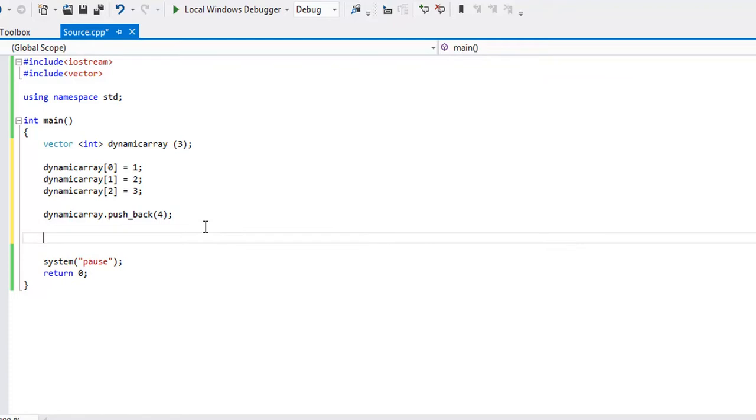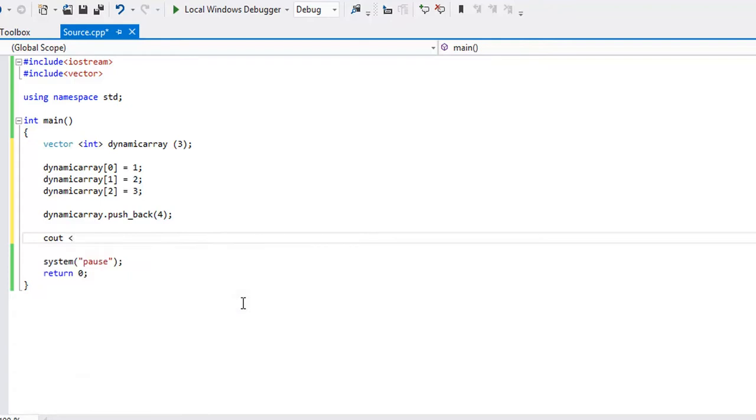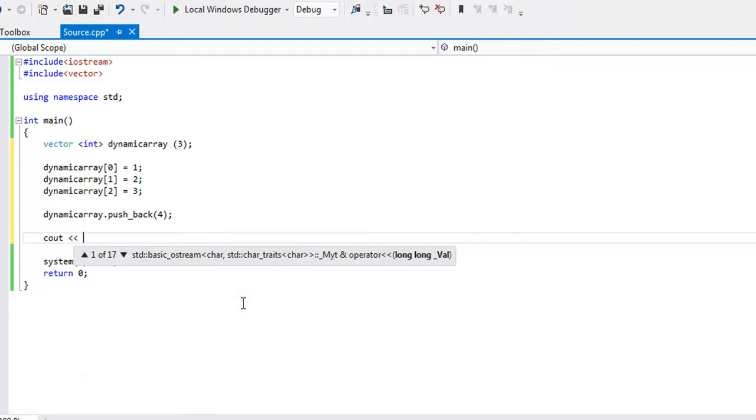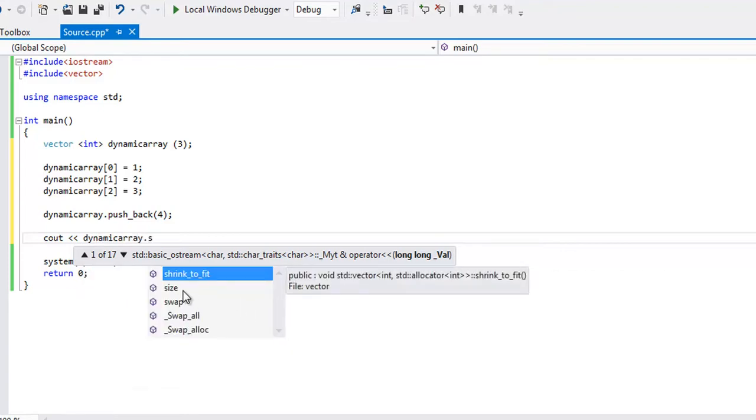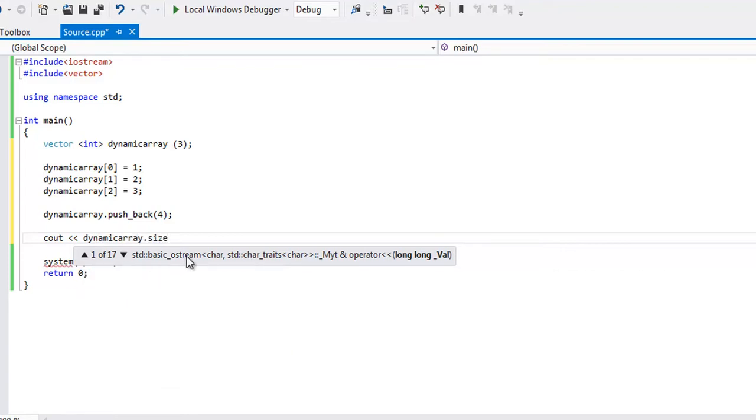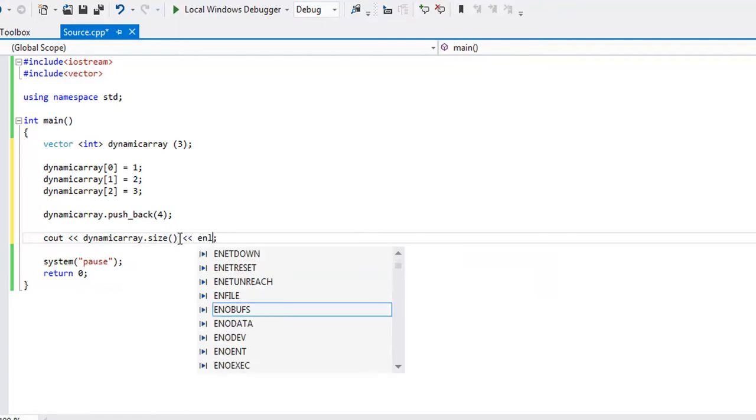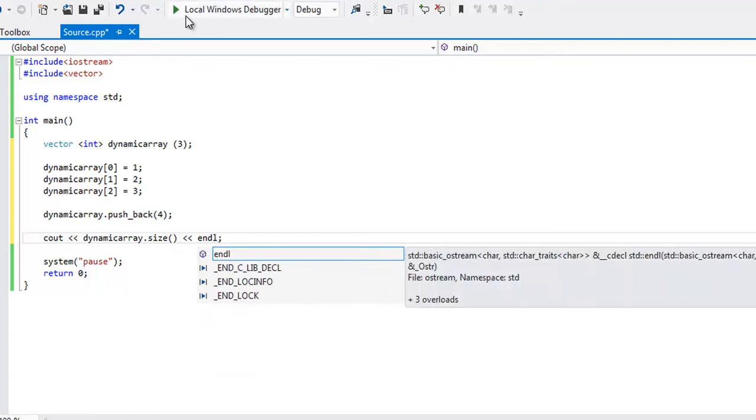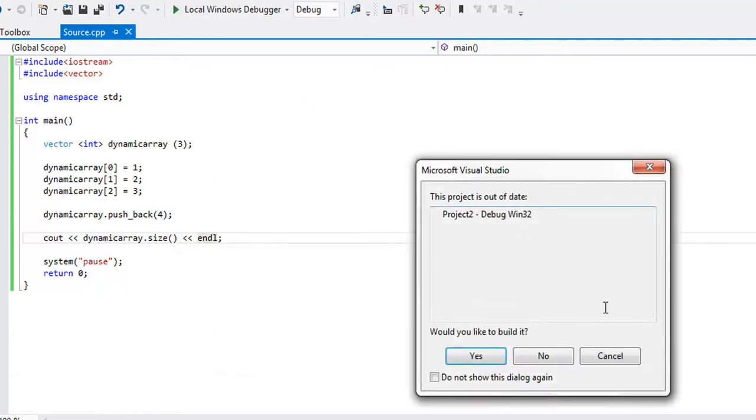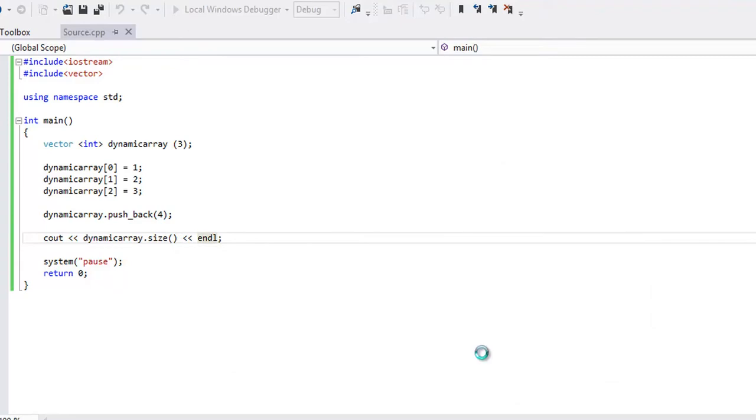Let's just print out the size of this vector. So let's cout, and another method we can call is dynamic array dot size, there we go, parentheses, and end that right there. Let's get a new line, end line, alright, let's run this, and see if we got size 4. Ok so we got size 4.